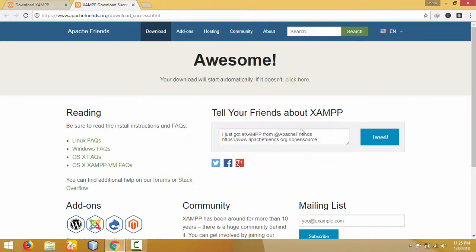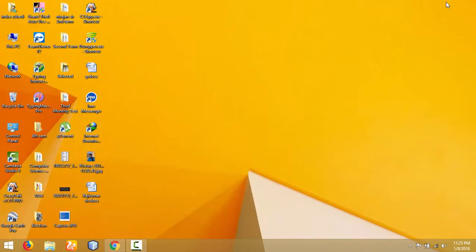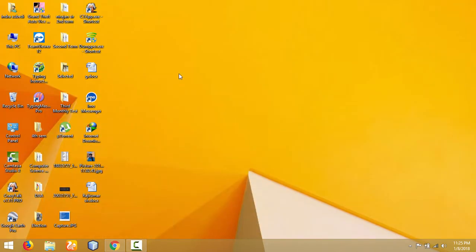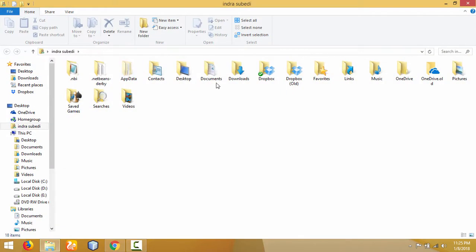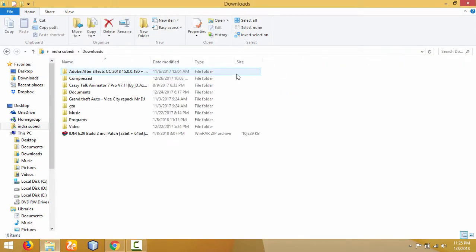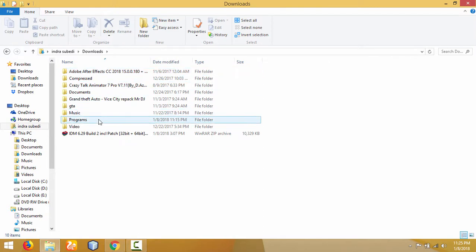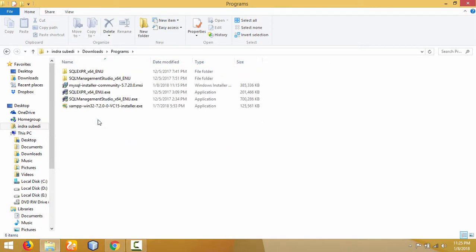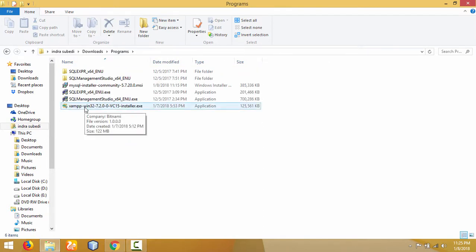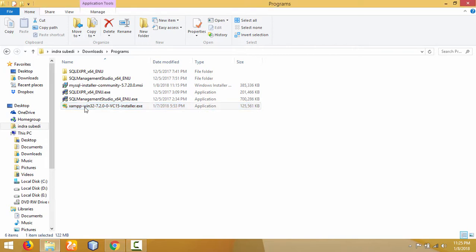The download is completed. Now we can find the downloaded file in the download folder. Open the download folder, and in Programs, here it is—XAMPP. To install it, double-click on the setup file, then click on 'Yes'.